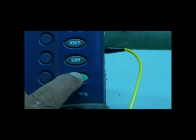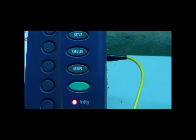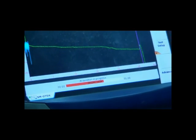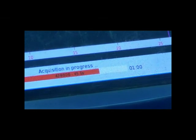Fire the OTDR after connecting the appropriate patch cords in the fiber management system. The OTDR shows readings at the bottom of the screen.